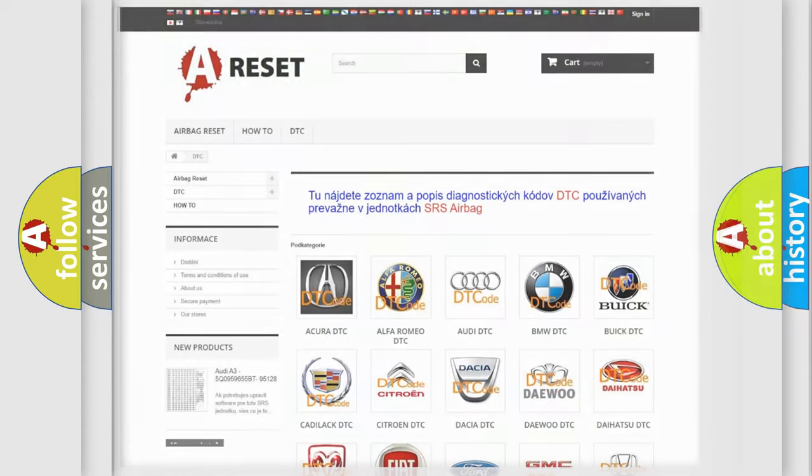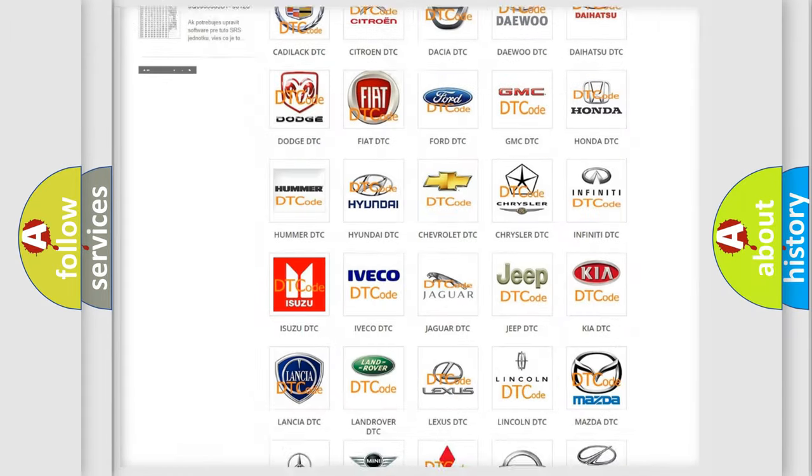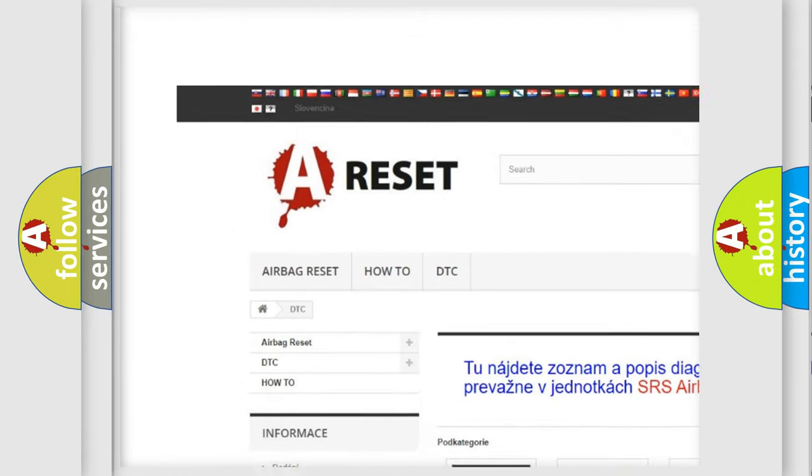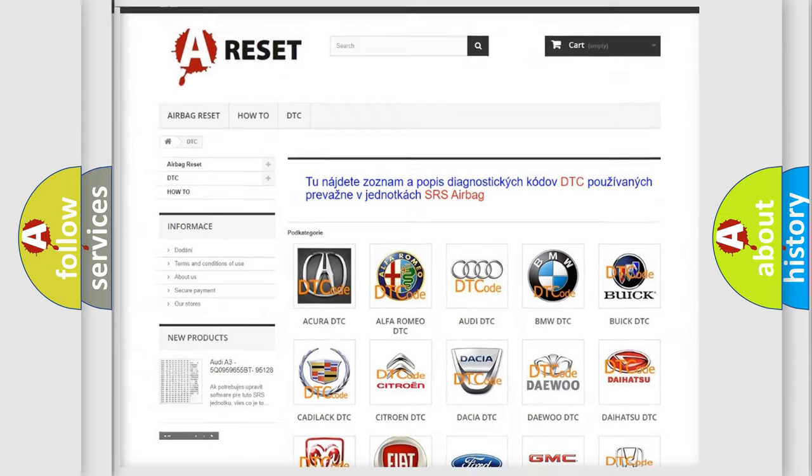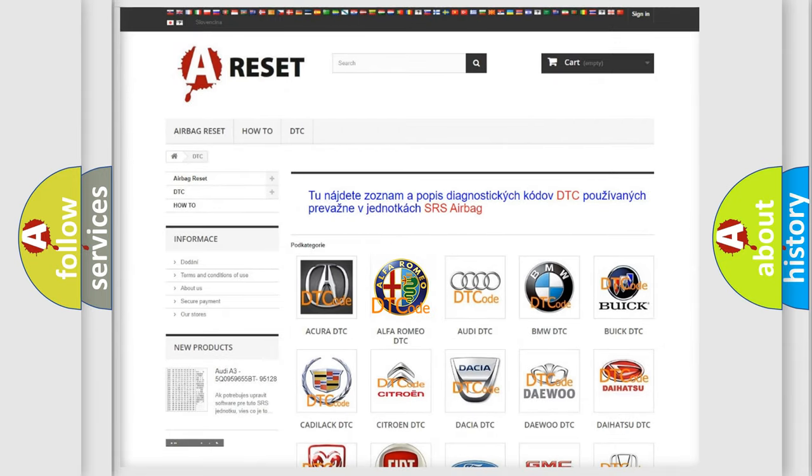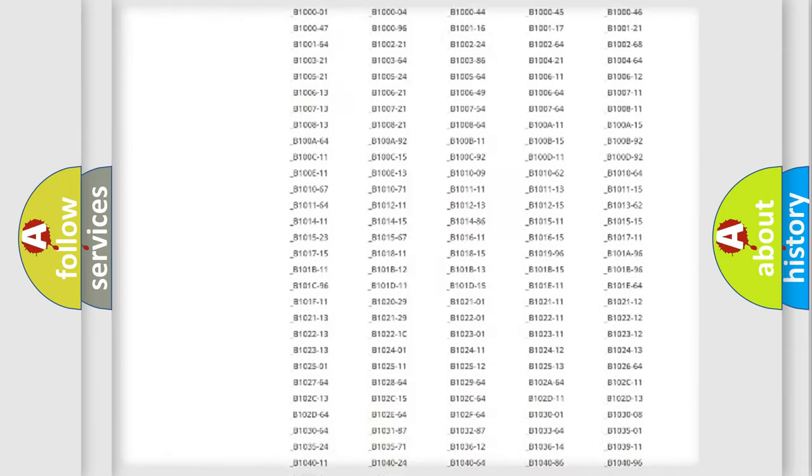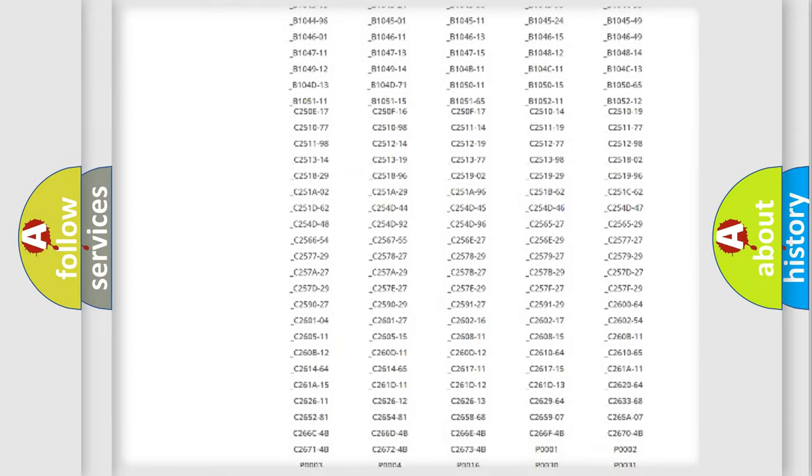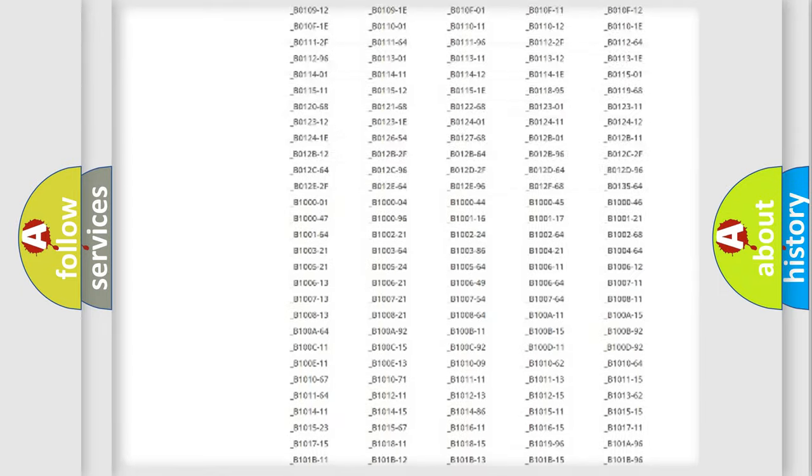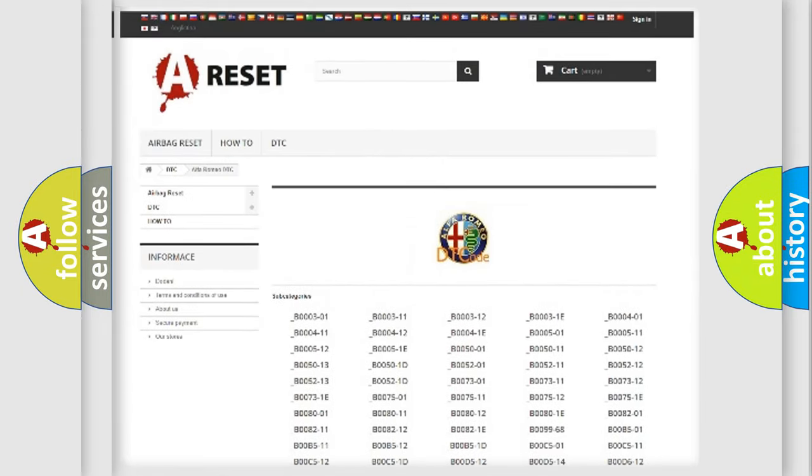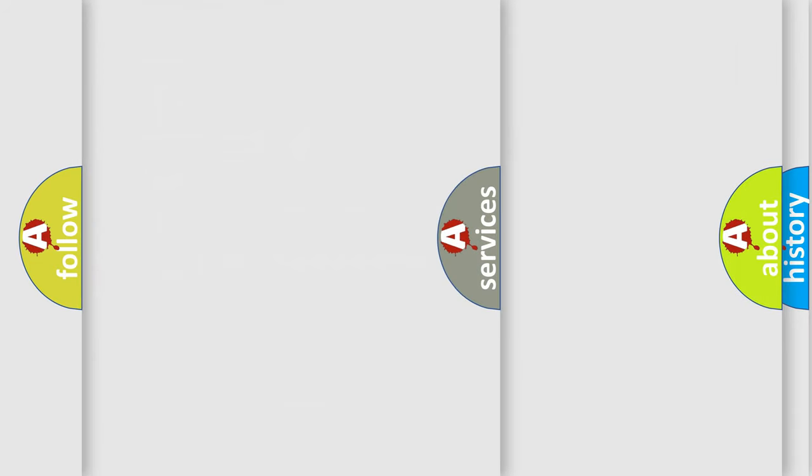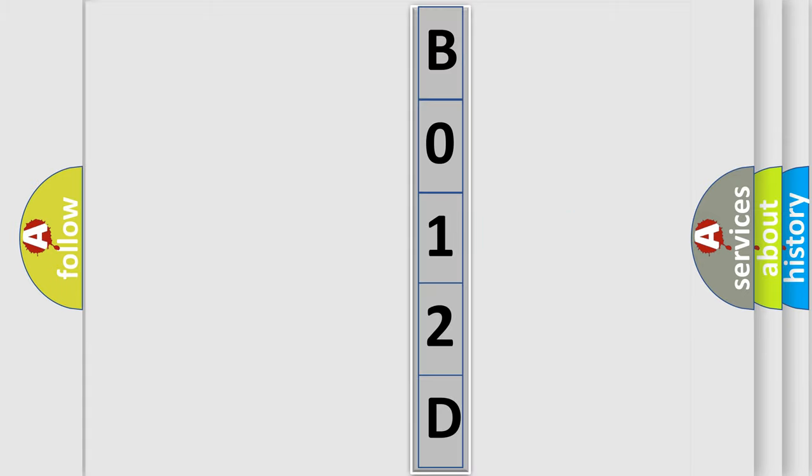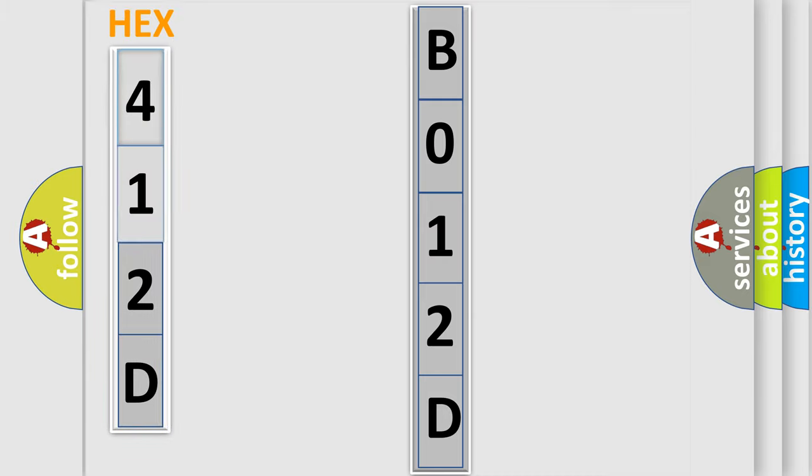Our website airbagreset.sk produces useful videos for you. You do not have to go through the OBD2 protocol anymore to know how to troubleshoot any car breakdown. You will find all the diagnostic codes that can be diagnosed in Alfa Romeo vehicles, and many other useful things. The following demonstration will help you look into the world of software for car control units.